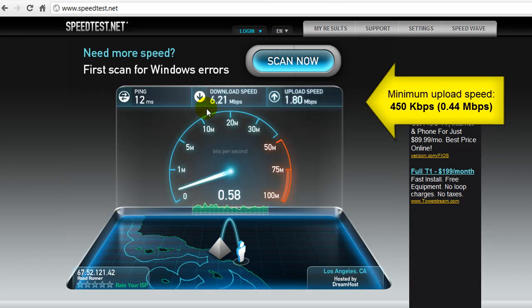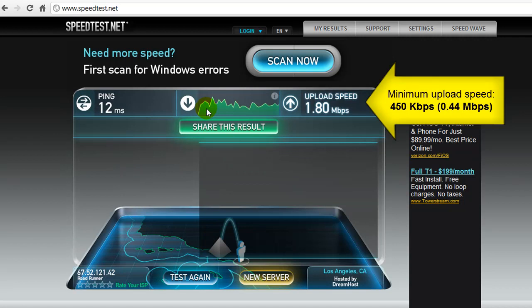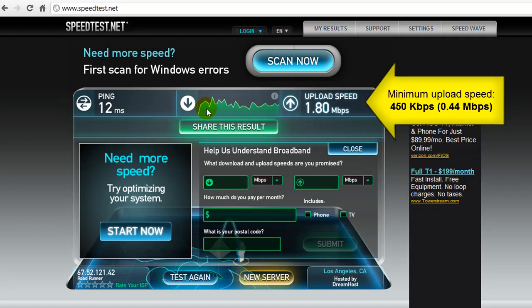If it is not, then you'll need to contact your internet service provider or IT department to see what can be done to increase your upload speed.